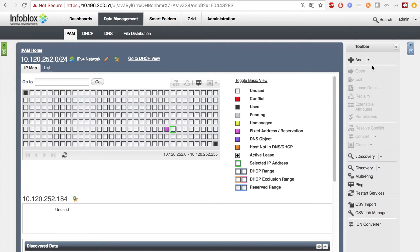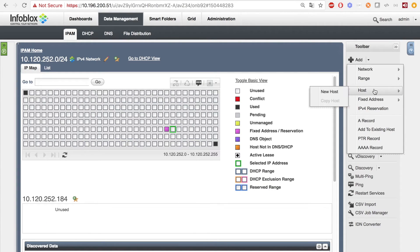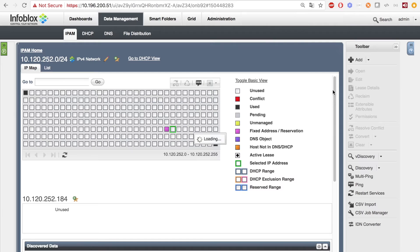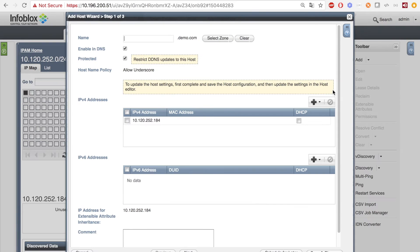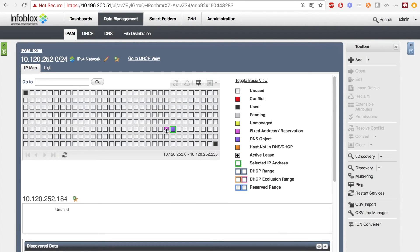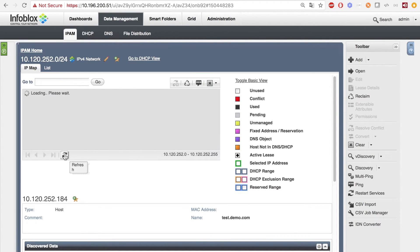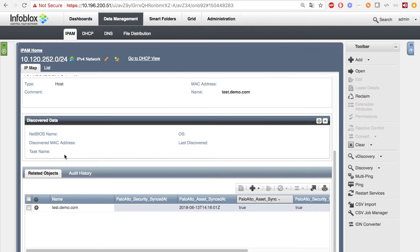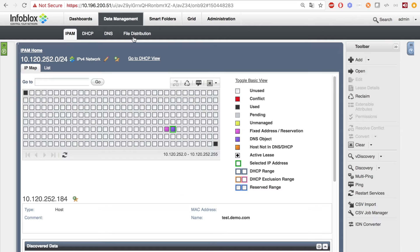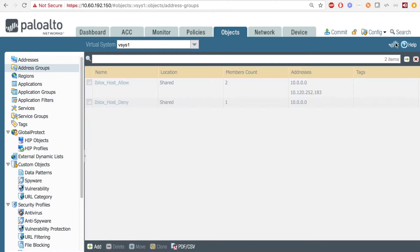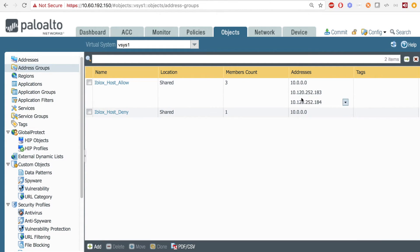Now, I'm going to add an IPv4 host with the name test.demo.com and IP 10.120.252.184. When I hit refresh, you'll see that the extensible attribute will be updated. Then, on the PAN side, you can see that test.demo.com was added to the Infoblox host allow list when I hit refresh.